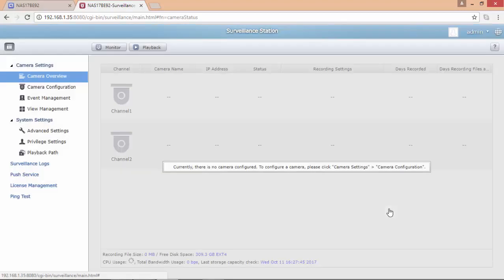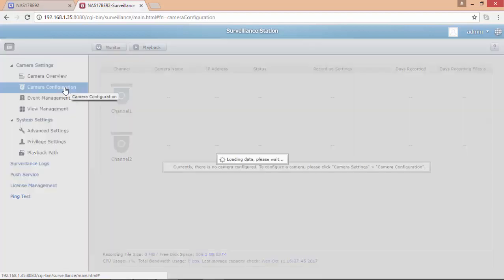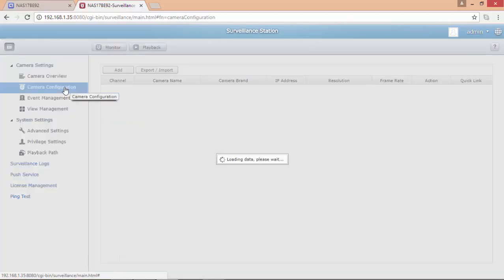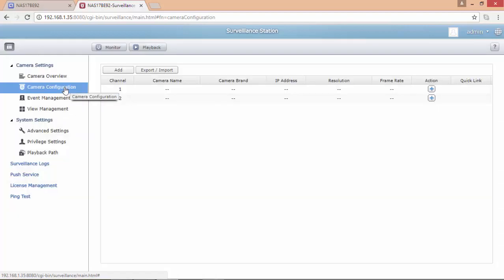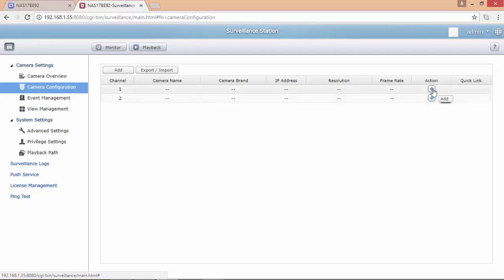The default license will support two cameras and I'm going to use only one for this video. I'm going to select now the first channel and the plus sign button to add the camera.